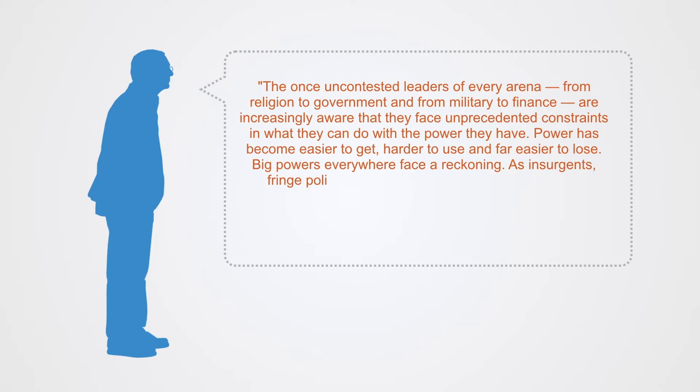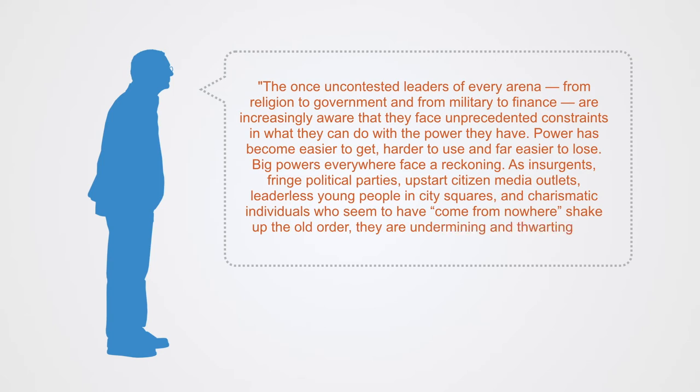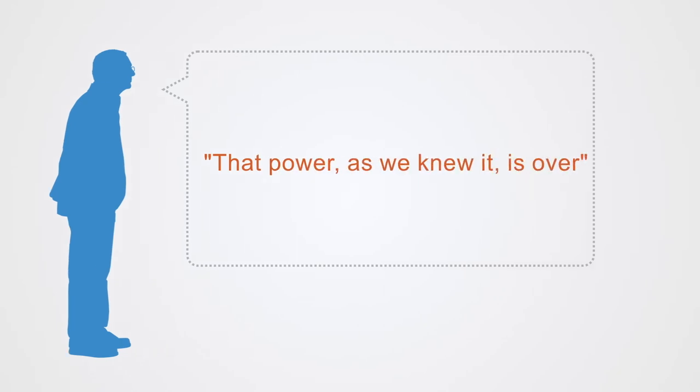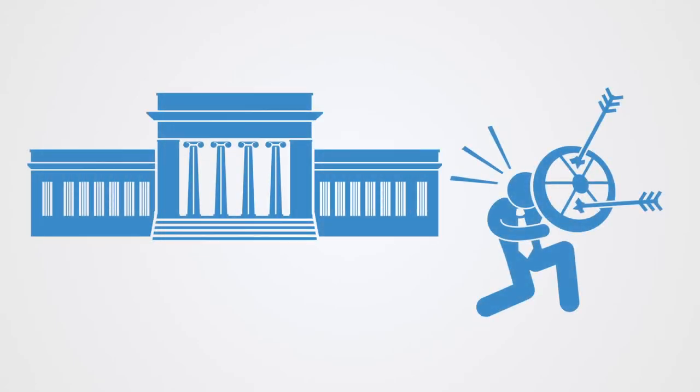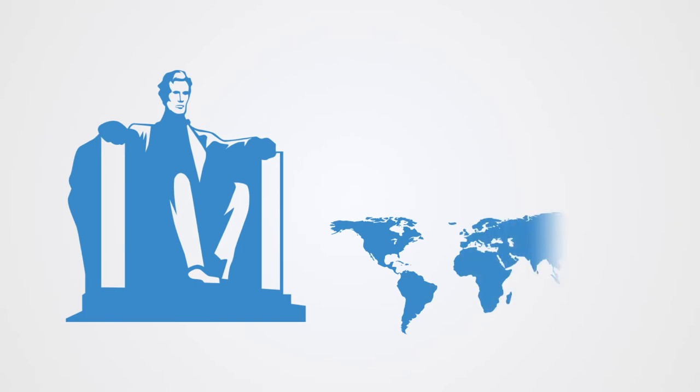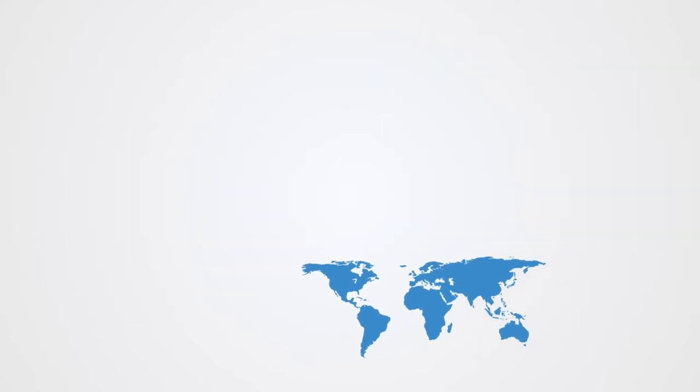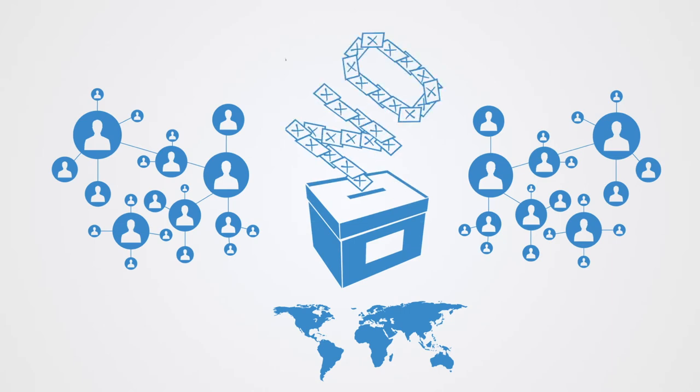Big powers everywhere face a reckoning as insurgents, fringe political parties, upstart citizen media outlets, leaderless young people in city squares, and charismatic individuals who seem to have come out of nowhere shake up the old order. They are undermining and thwarting the once-unquestioned mega players at every turn. Naim concludes that power as we know it is over. In the book he writes about the extent to which recent developments have made traditional sources of centralized power, whether political, corporate, or cultural, newly vulnerable to challenges from smaller, nimbler entities. He also warns that the decline of the superpower as an authority providing global structure is producing less stability than ever before. He believes that a situation where small actors have the power to veto but not to dictate—essentially to destroy but not create—is a recipe for gridlock, anarchy, or both.